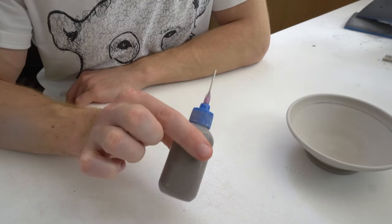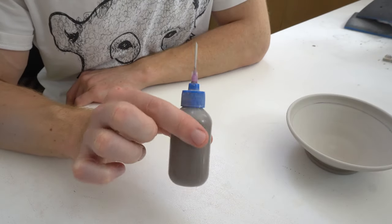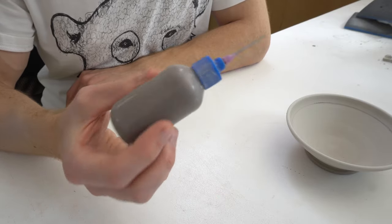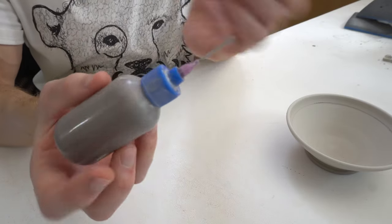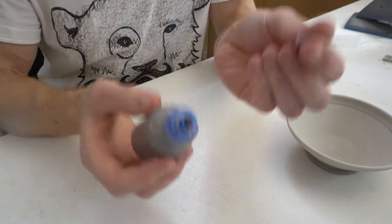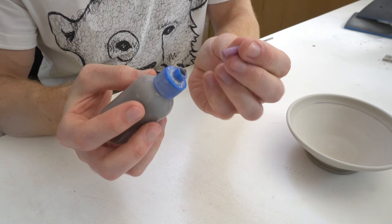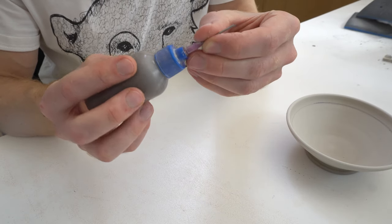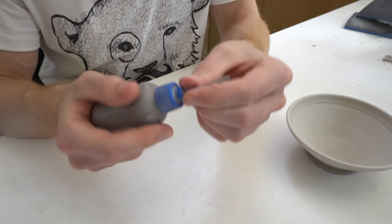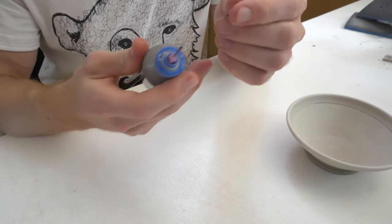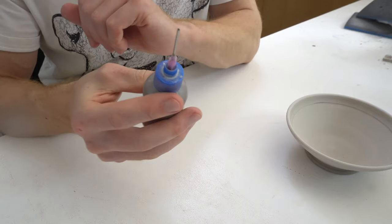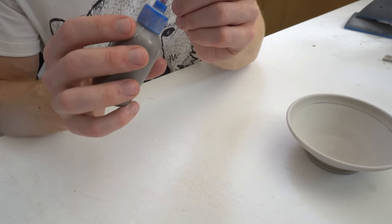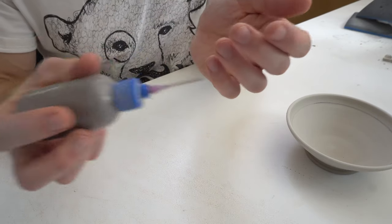So to do my dots I use a Zylem slip trailer, one of the bottles with adjustable nozzles so you can control how much comes out with the nozzles. I'm using the fat one which I think is a millimeter and a bit.